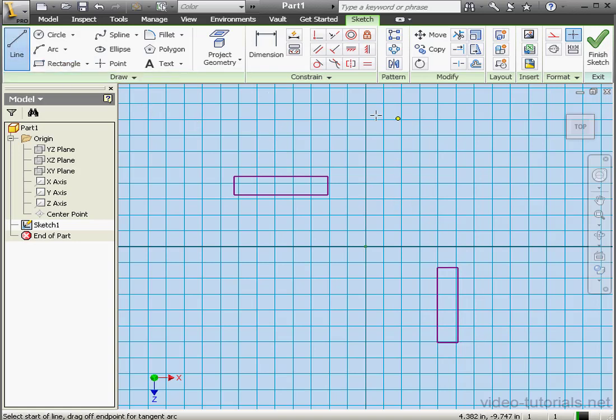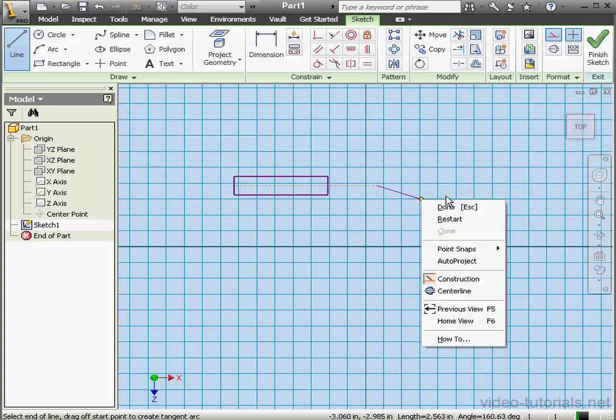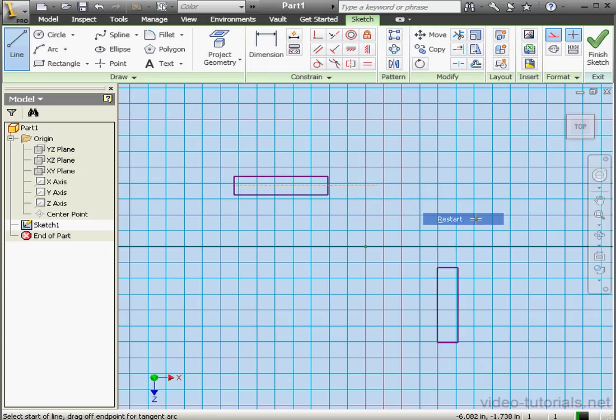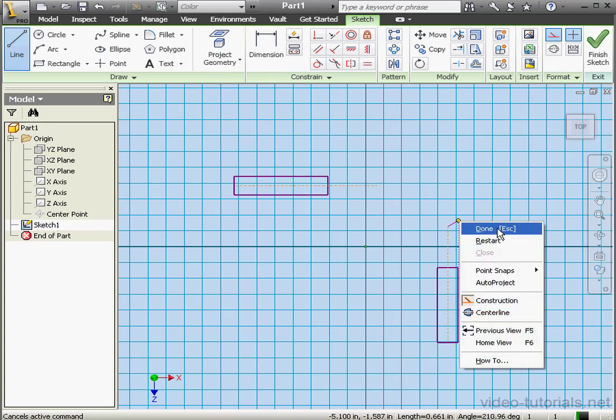Line tool. For construction. Place my first line here. Right click. Restart. And my second line here. Right click and done.